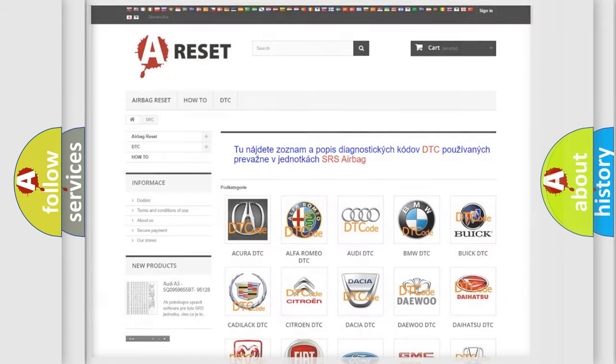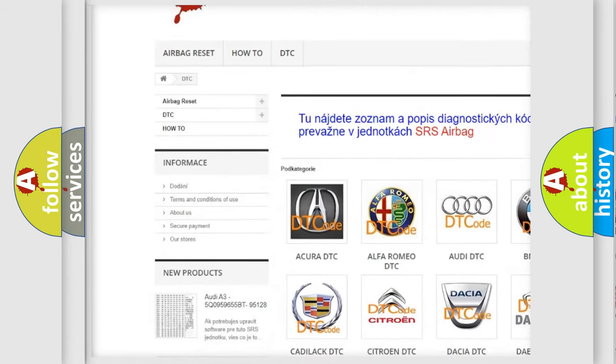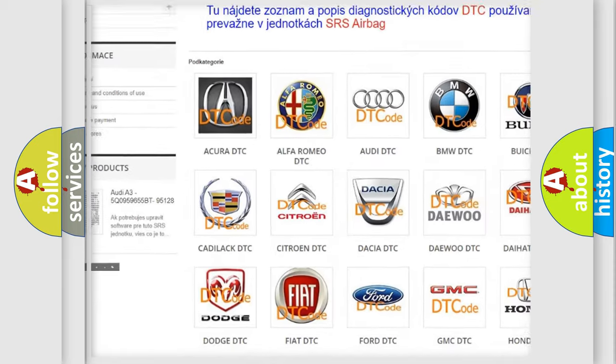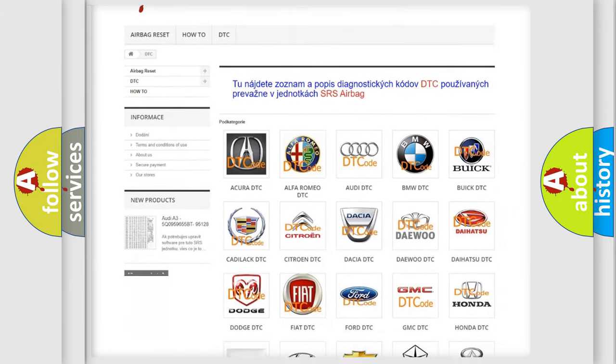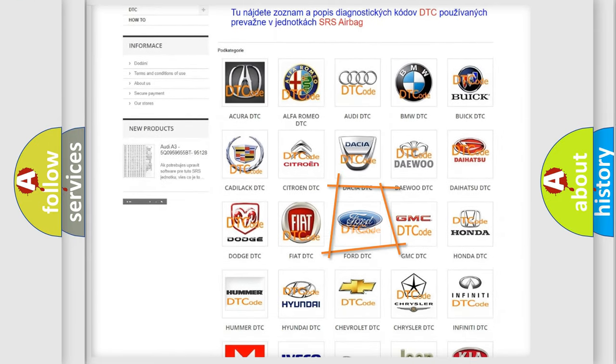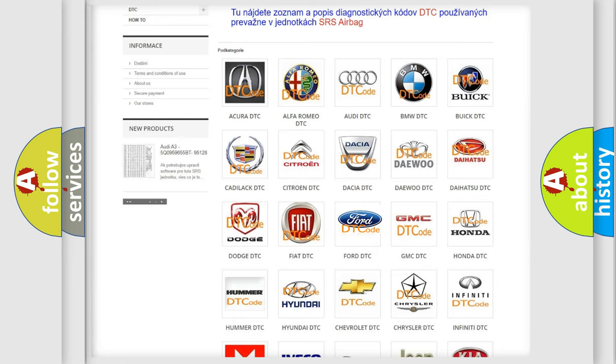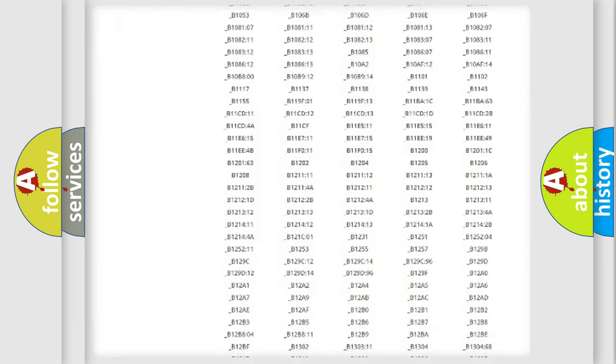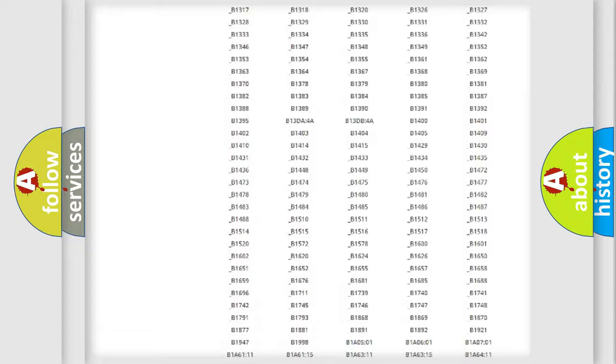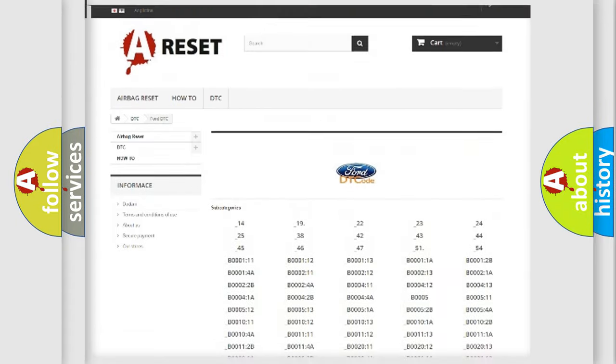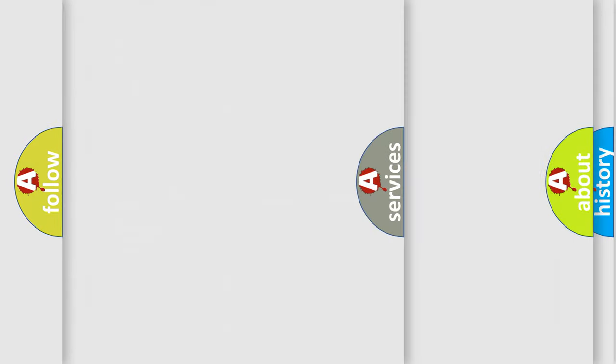Our website airbagreset.sk produces useful videos for you. You do not have to go through the OBD2 protocol anymore to know how to troubleshoot any car breakdown. You will find all the diagnostic codes that can be diagnosed in Infiniti vehicles, and also many other useful things.